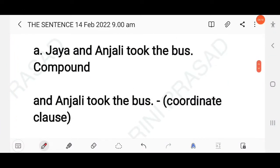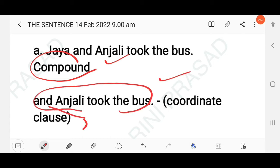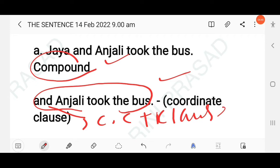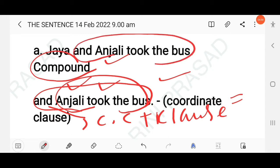'Jaya and Anjali took the bus' is a compound sentence. 'And Anjali took the bus' is a coordinating clause — coordinating conjunction plus clause. The clause here is 'Anjali took the bus', which has subject 'Anjali' and verb 'took'. So the first sentence is compound, and 'and Anjali took the bus' is the coordinating clause.